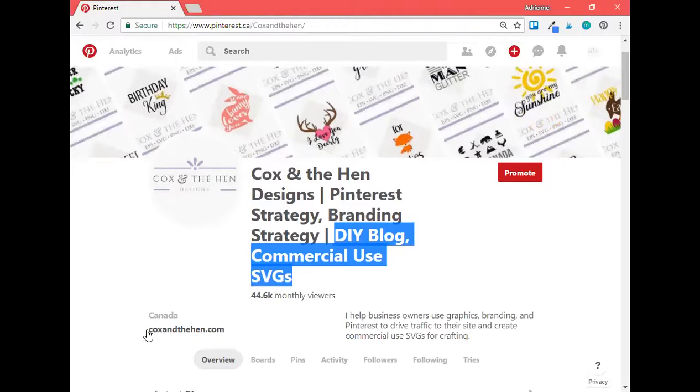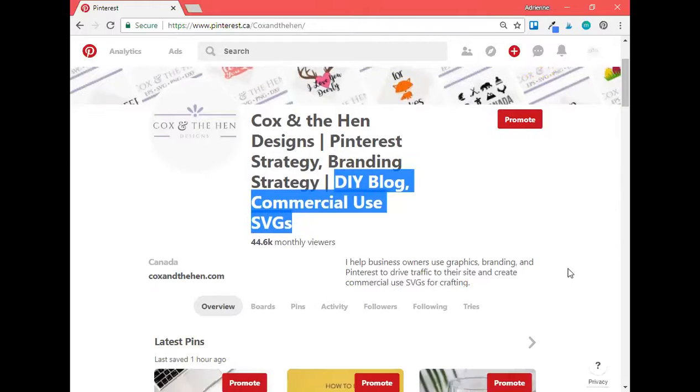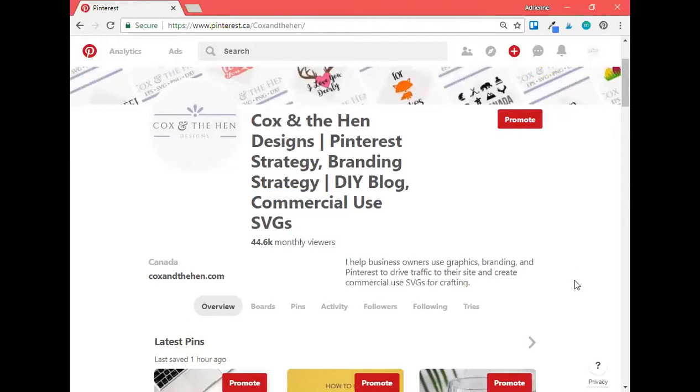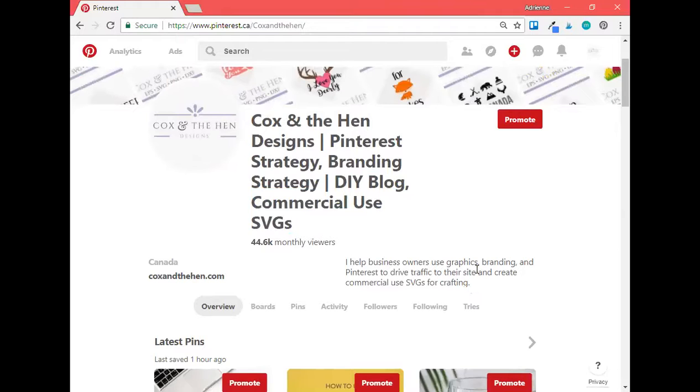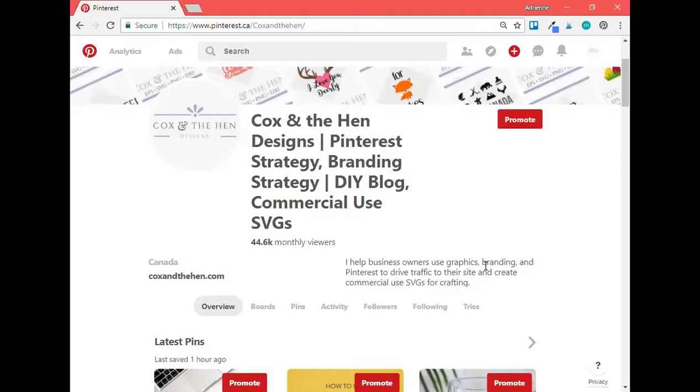So now we'll scroll down. You can see that I've got my website verified here, which is good. You need that for analytics. My bio: I help business owners use graphics, branding, and Pinterest to drive traffic to their site and create commercial use SVGs for crafting. So this is an area that you only get a certain amount of characters to use. So trying to fit the relevant long tail keywords in there is very important. If you have a call to action that you have a link that you want to post to, you could put it in there as well. Just making sure that you're telling people who you are and what you do. Make sure that you've got those keywords in there again so that when they do a search for you, you're still going to be found in their results.